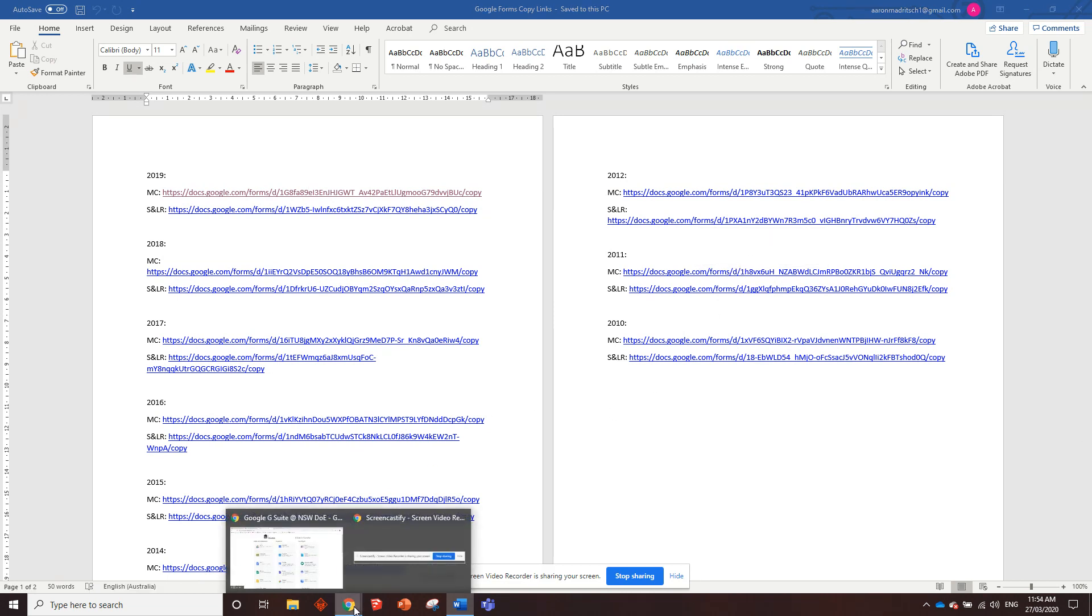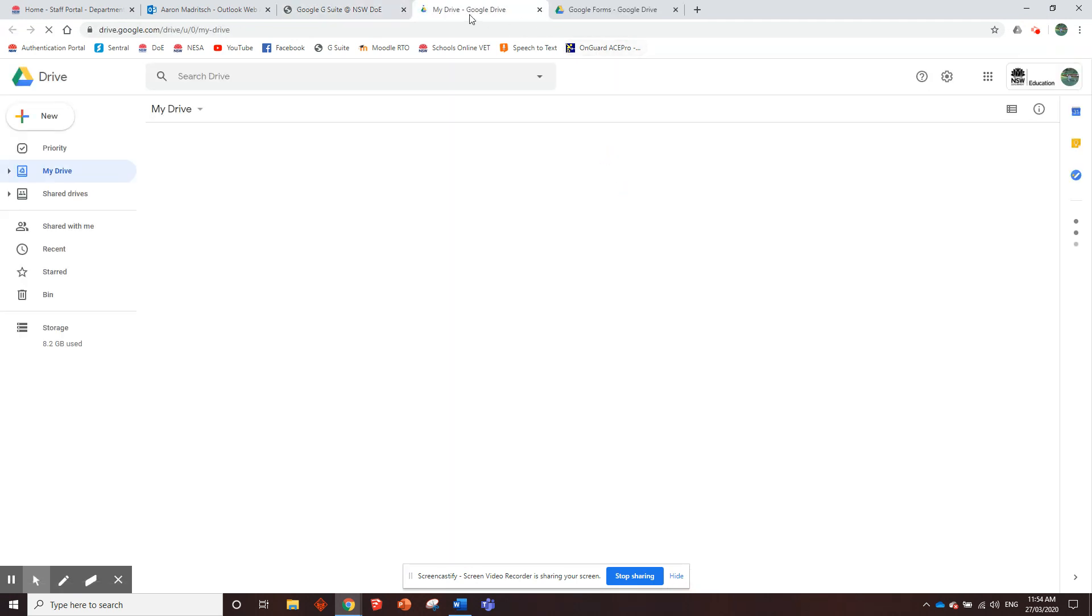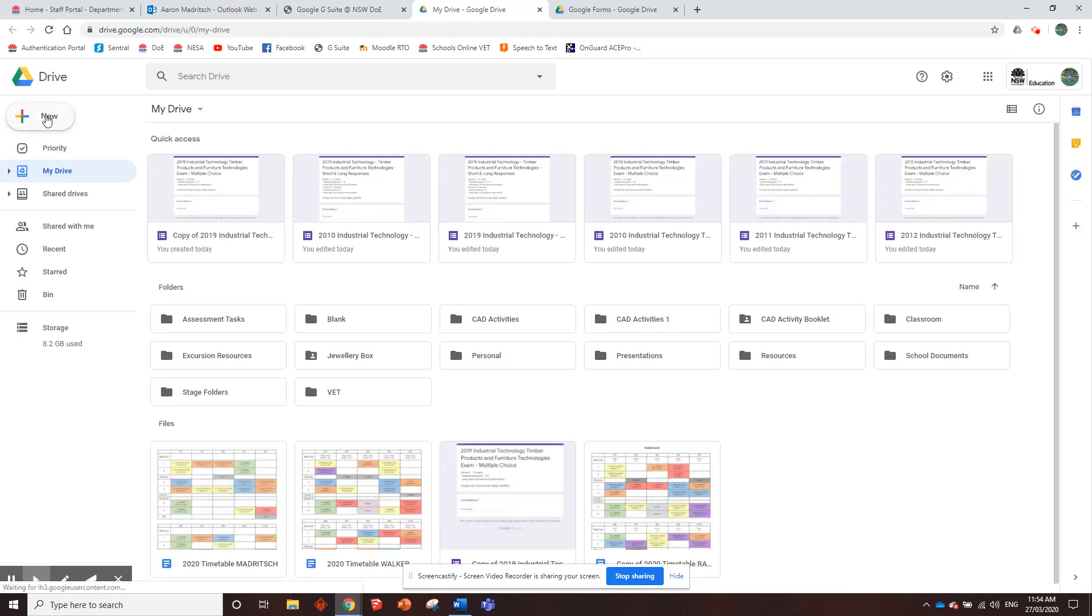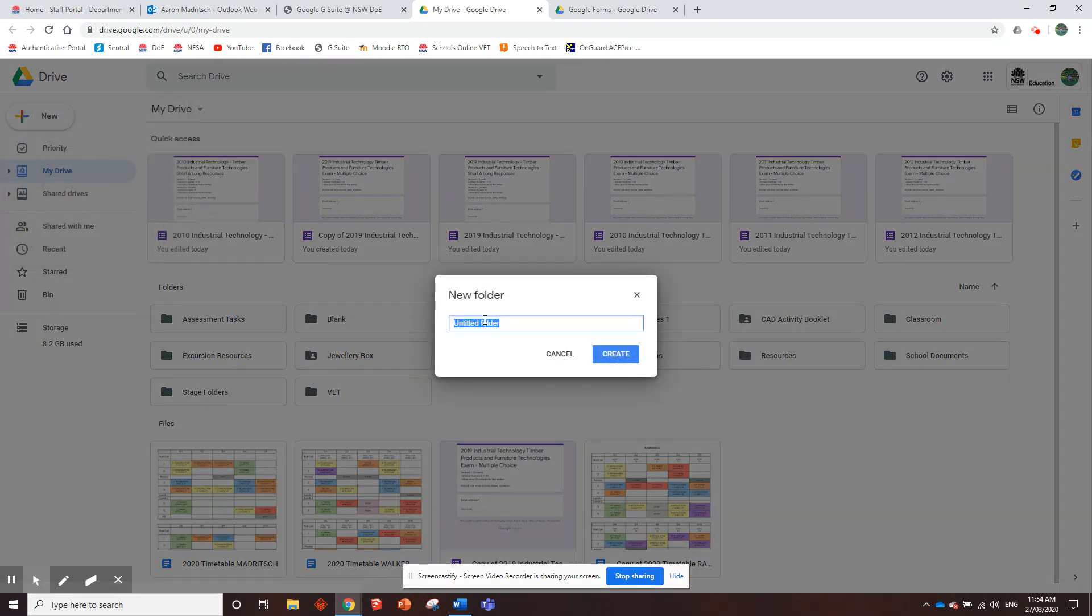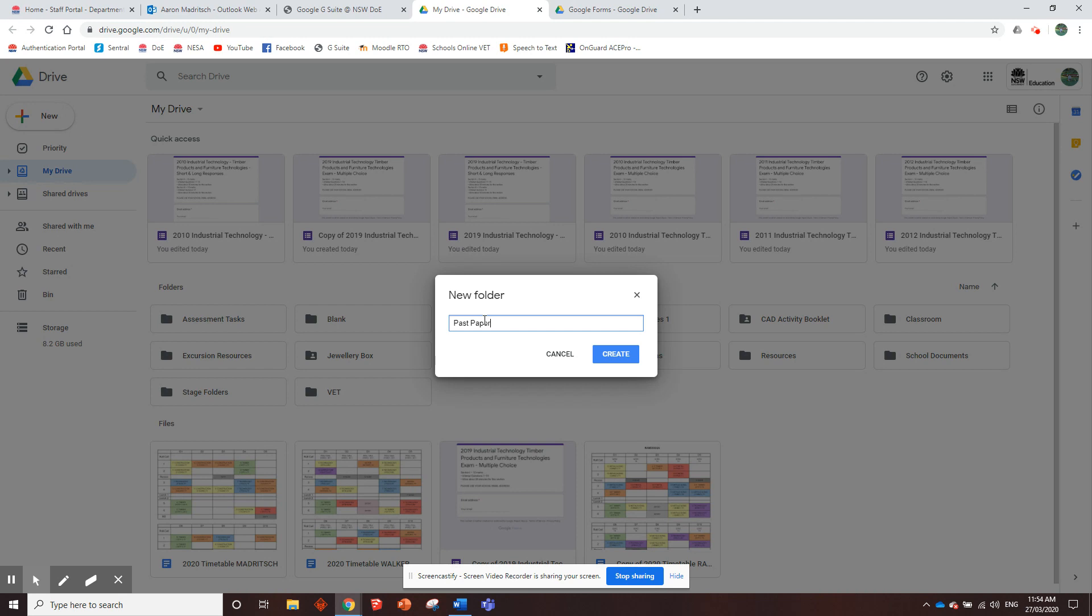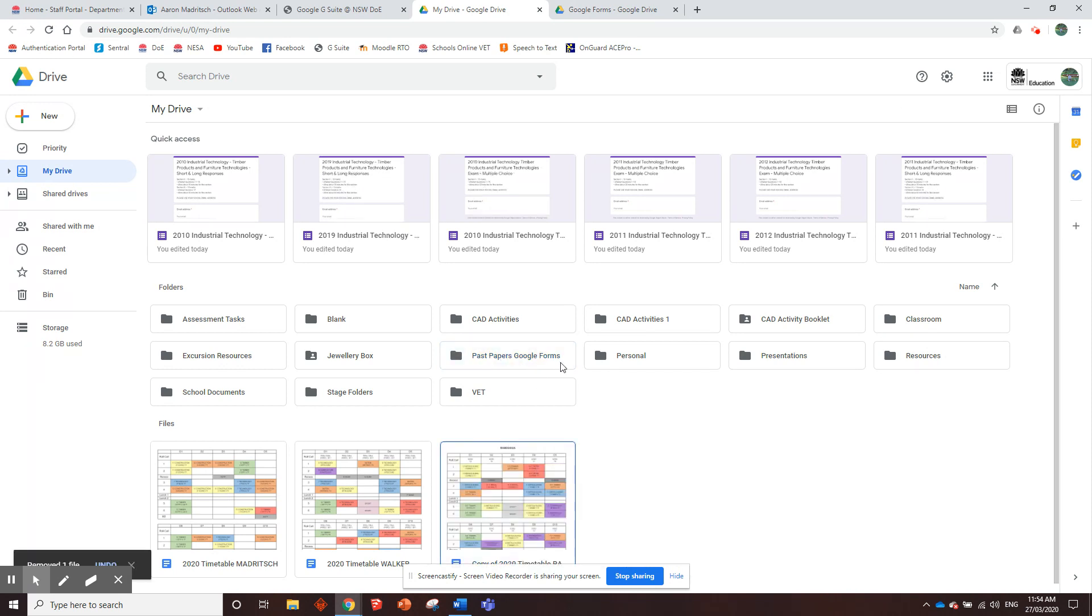So what you'll need to do, the first thing you need to do is go into your Google Drive. I think you should all have a Google Drive. Just make a new folder and call it Past Papers or something, Past Papers Google Forms. How about that? We need to have somewhere that we can save them when you open them. So Past Papers Google Forms seems like a pretty good spot.